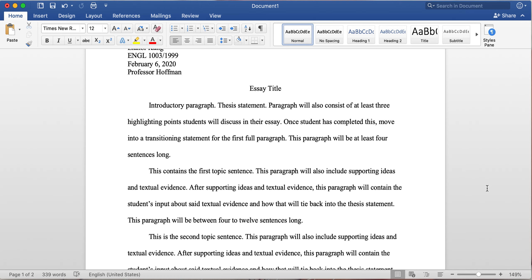So if you have a Writer's Reference textbook, the 9th edition—and the reason why I say 9th edition is because this is the most updated version for MLA format. Yes, it will matter what version you're using.